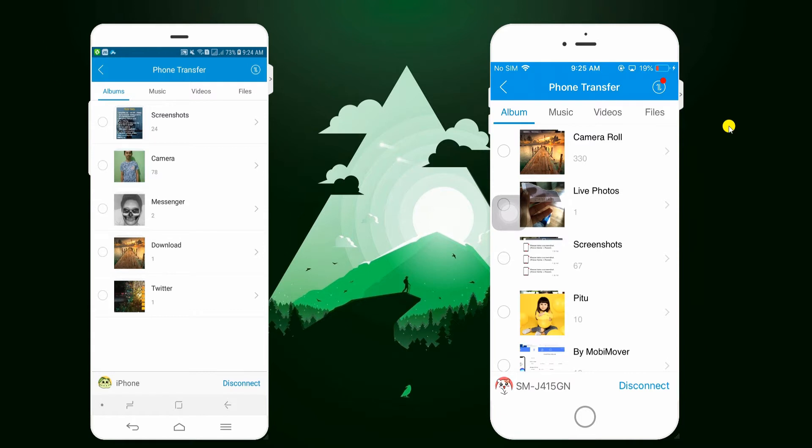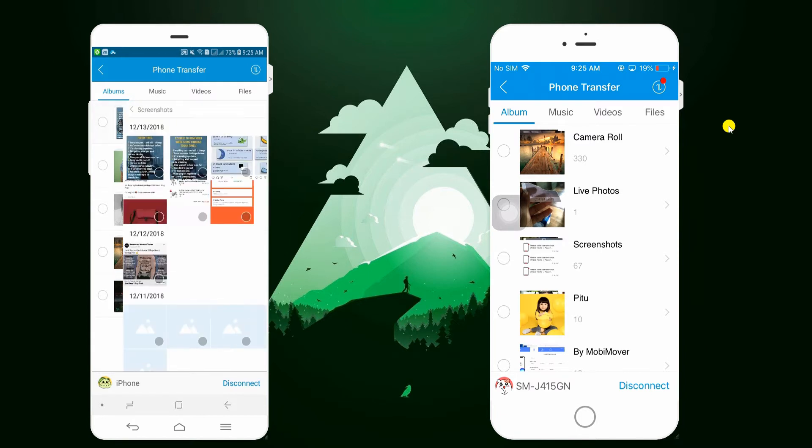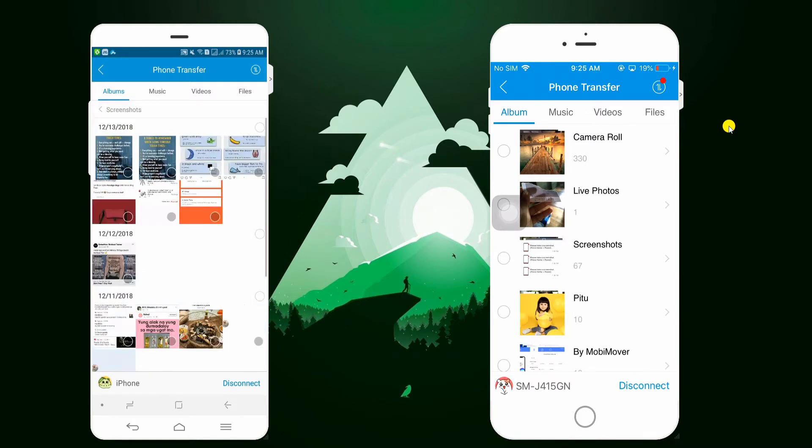After that, you're gonna transfer data from your Samsung to iPhone. To transfer photos, just check the images you need and click the Send button at the bottom of the interface.